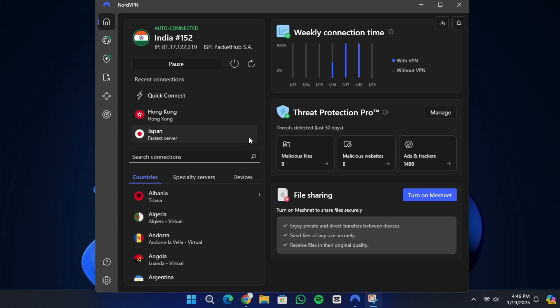Using a VPN in China is important for several reasons. First, it allows you to bypass China's internet censorship, also known as the Great Firewall. Many popular websites and services like Google, YouTube, Facebook, Instagram, Netflix, and even messaging apps like WhatsApp are blocked in China.